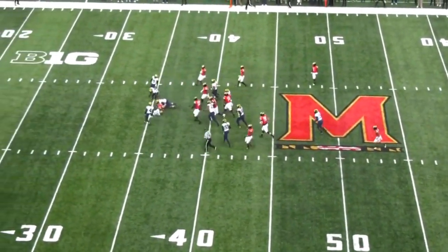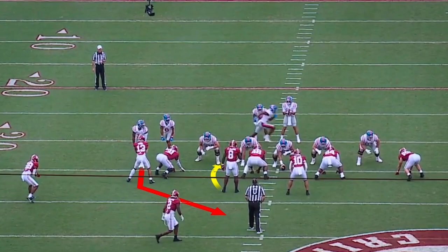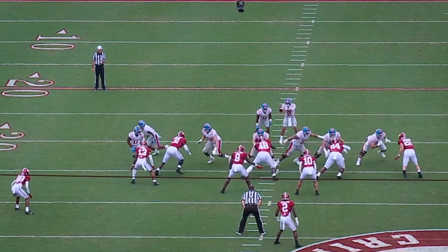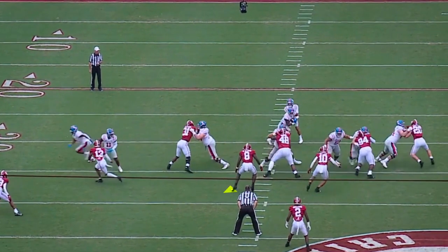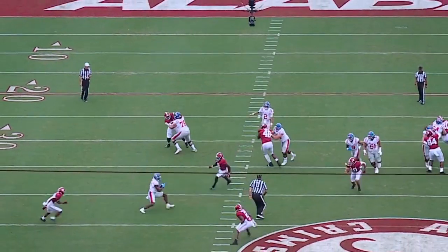This run-pass conflict is what drives the RPO game. Here, this sam backer has the B gap run responsibility and is responsible for the first receiver inside out of this bunch formation. You can see the quarterback's eyes immediately go to him. If he were to drop back and cover the slant, the quarterback would give the ball to the running back, who has blockers for every defender in front of him. But since he steps up into his run responsibility, it leaves the slant wide open behind him.